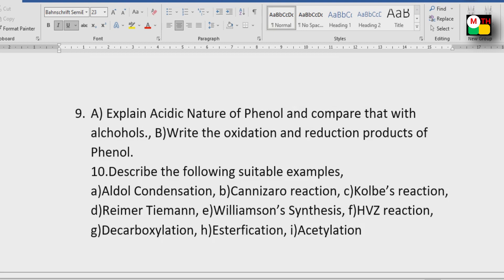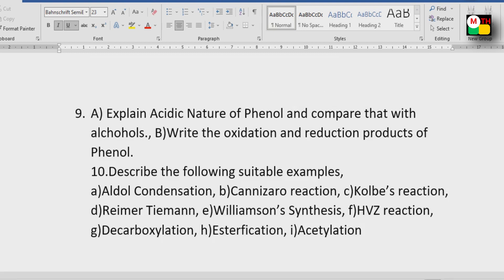Finally, the tenth important question: Describe the following with suitable examples. Here we have the definitions and you can use the reactions for your answers.